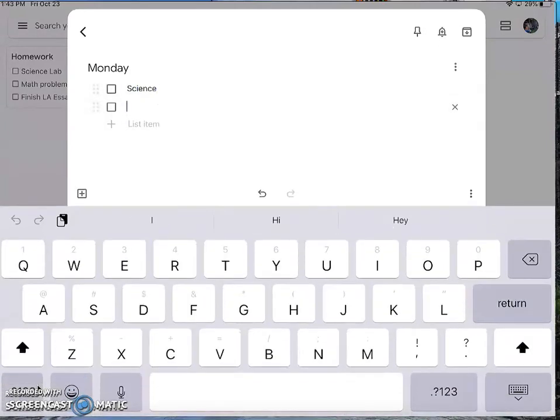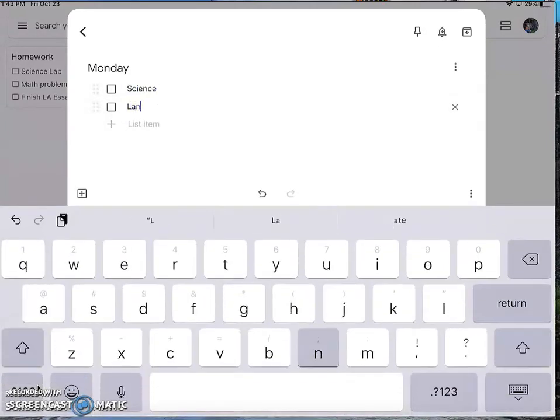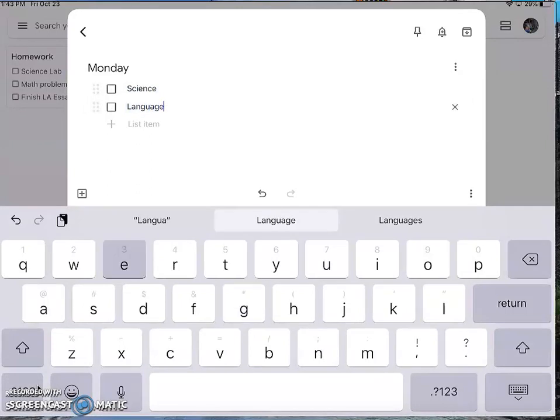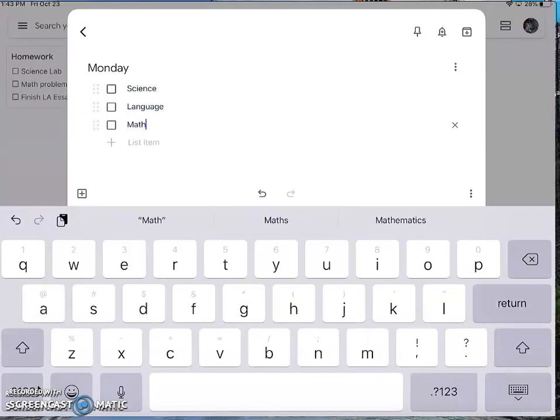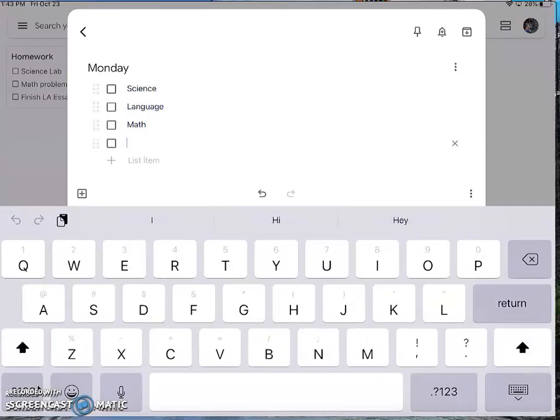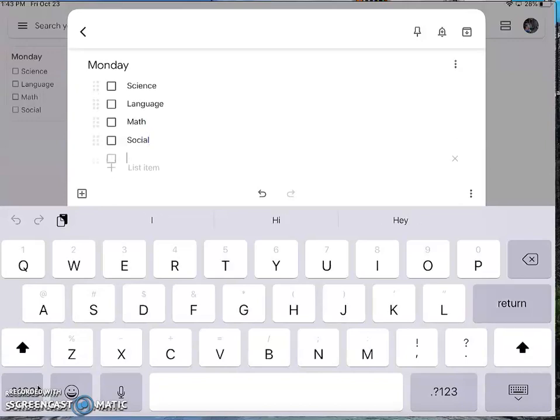And again, you could do science homework, language arts homework. You can organize it however you choose.